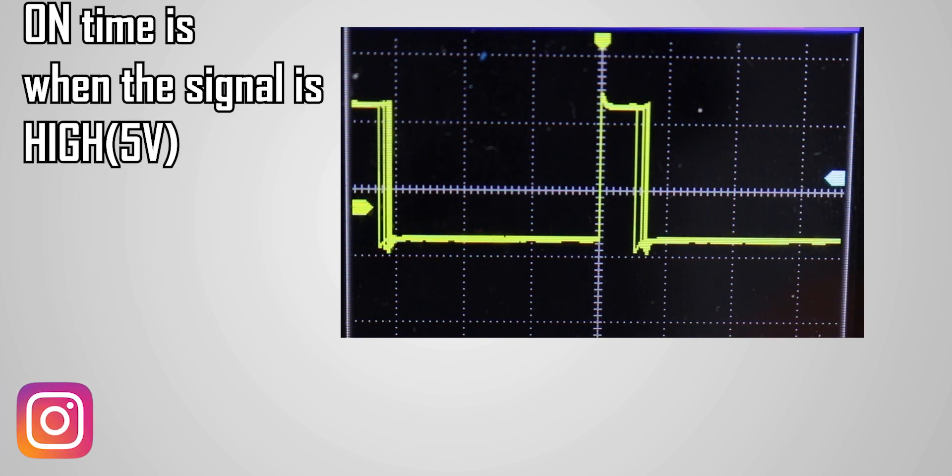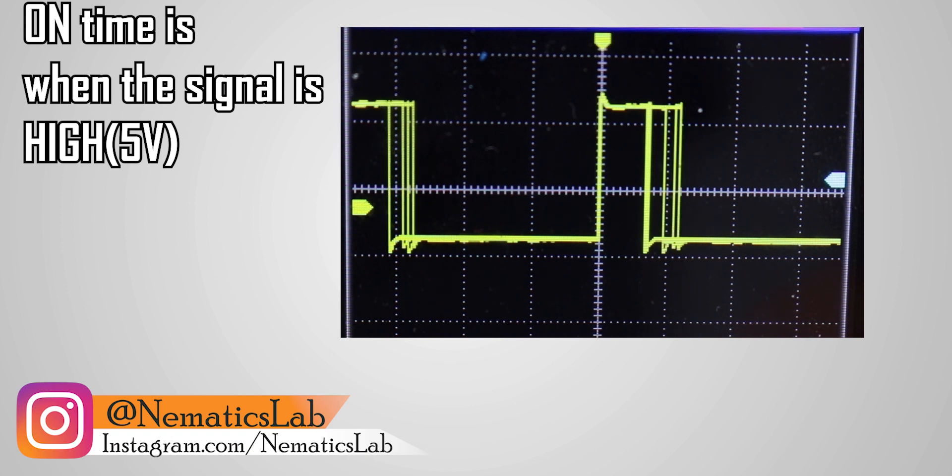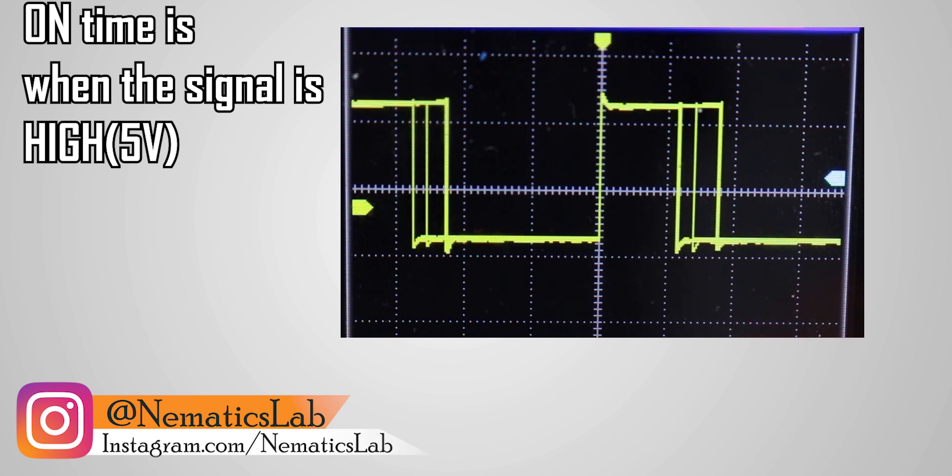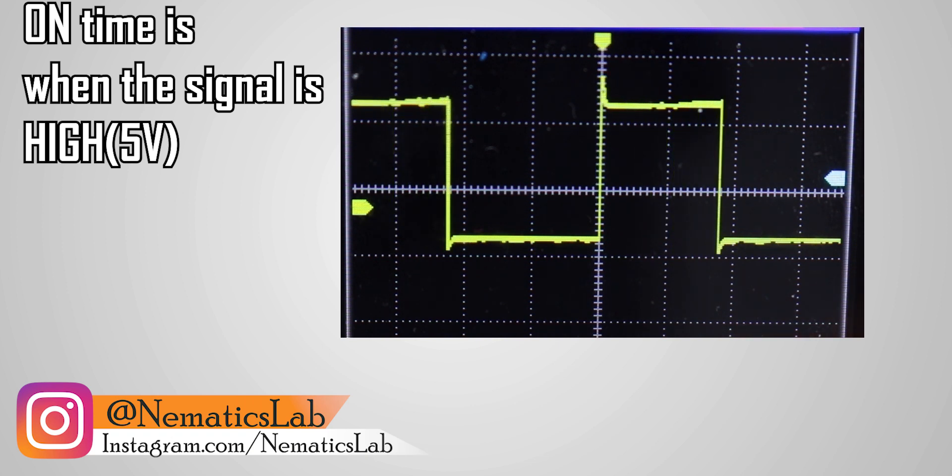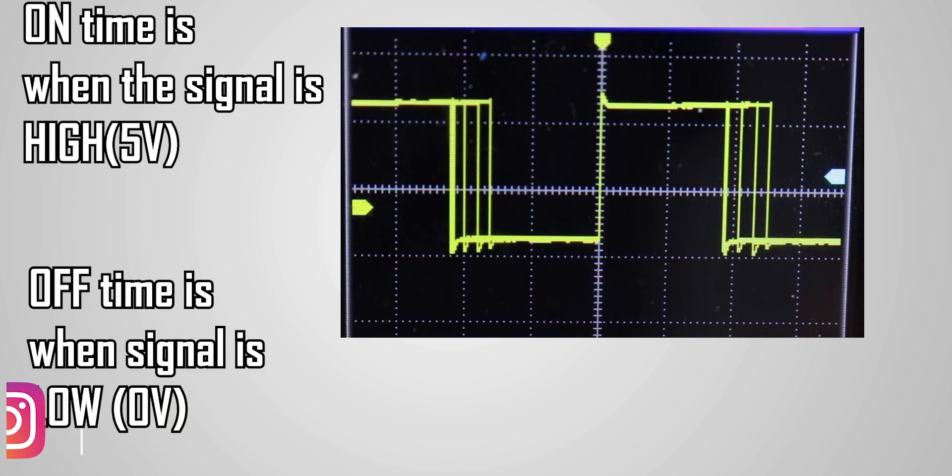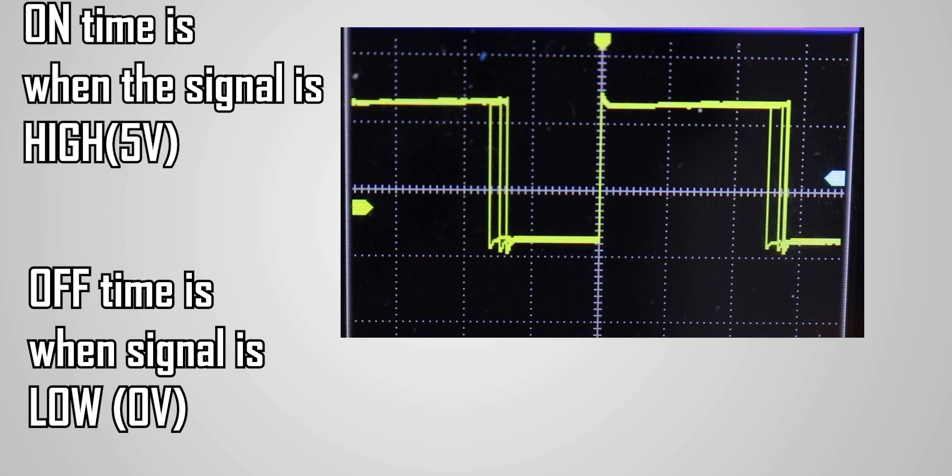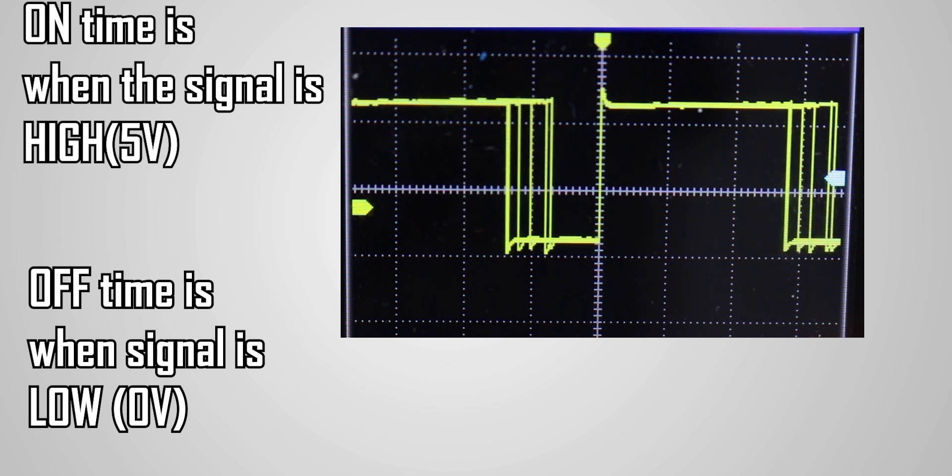This time during which the signal stays high is called the on time, and the timing during which the signal stays low is called off time.